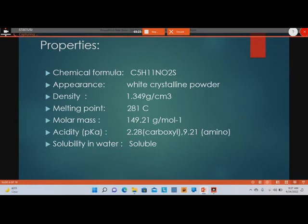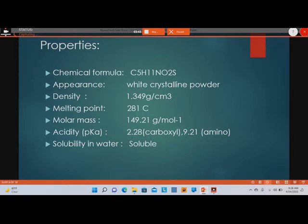Some physical properties of methionine: the chemical formula is C5H11NO2S. Its physical appearance is a white crystalline powder. The density is approximately 1.349 grams per cubic centimeter, the melting point is 281 degrees Celsius, its molar mass is 149.21 grams per mole, and methionine is soluble in water.